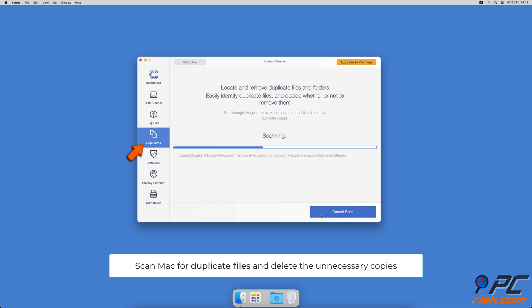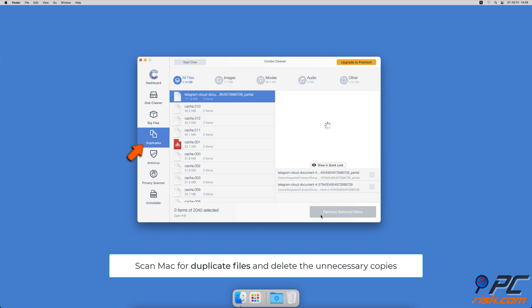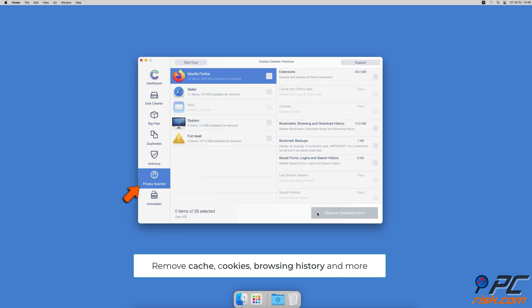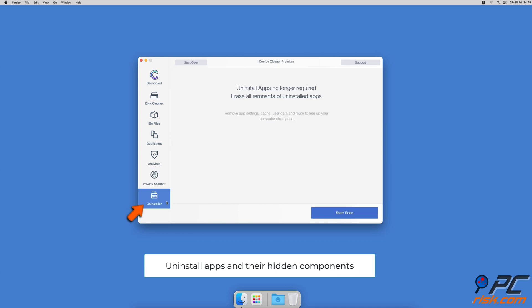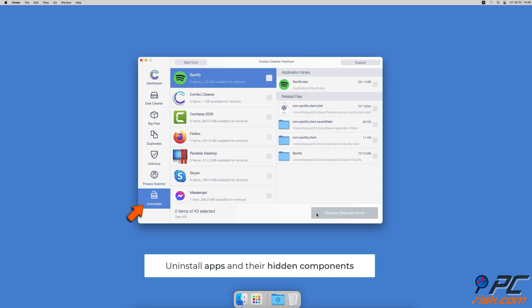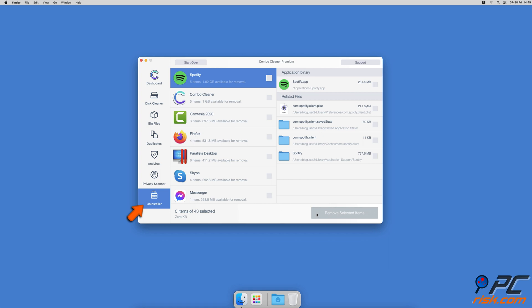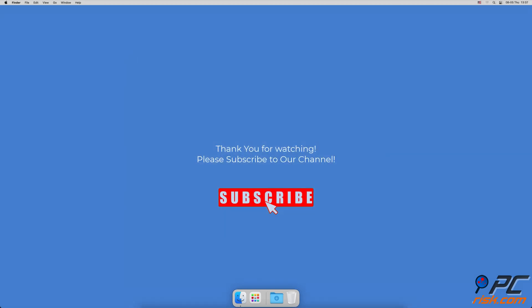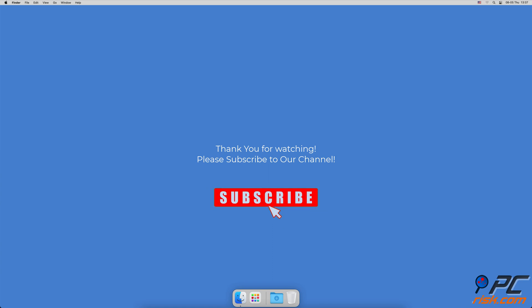Sometimes you might not know that you have a few copies of the same file. A privacy scanner will help you remove cookies, cache, browse history and more. And an app uninstaller will find all hidden app components and uninstall them for you. You won't need to worry about viruses and clutter on your Mac anymore. If you found this video helpful, please consider subscribing to our channel.